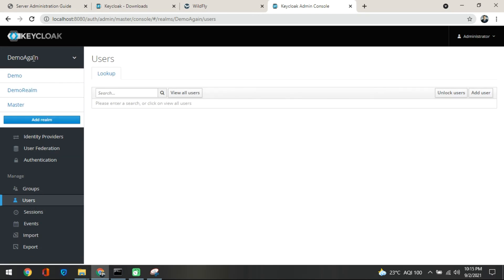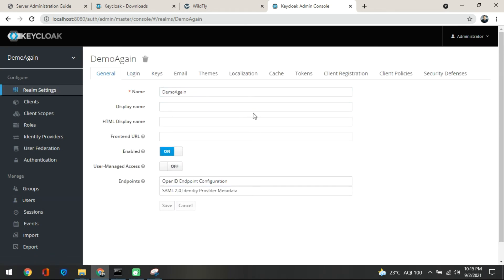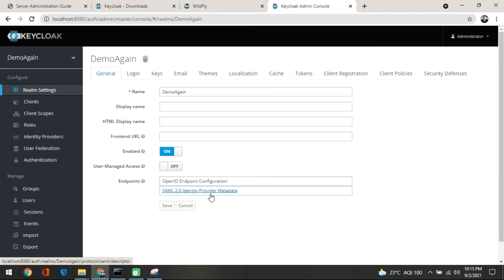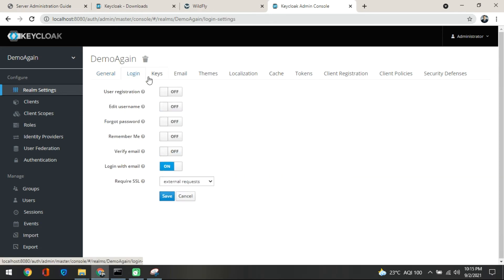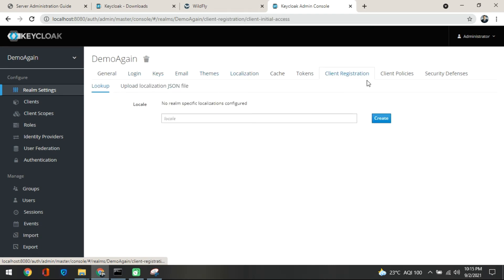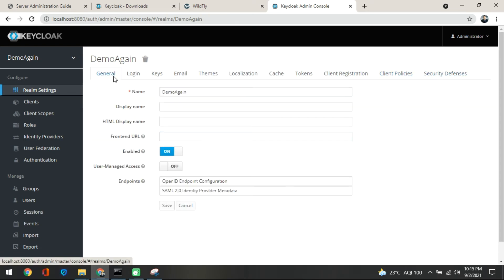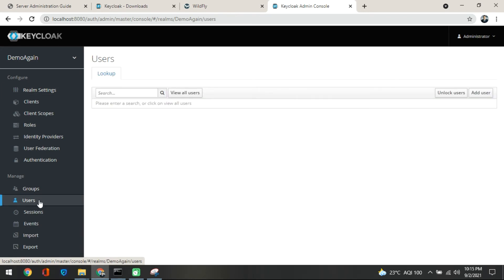We are now in the 'demo again' realm. You can see the realm settings showing the OpenID endpoint configuration, SAML identity provider metadata, and other things — login, keys, email, themes, localization, client registration policy, security, defense, and more. We will cover the endpoint configuration and all those things later. Let's not get confused at this point — let's just create our user under the demo again realm.